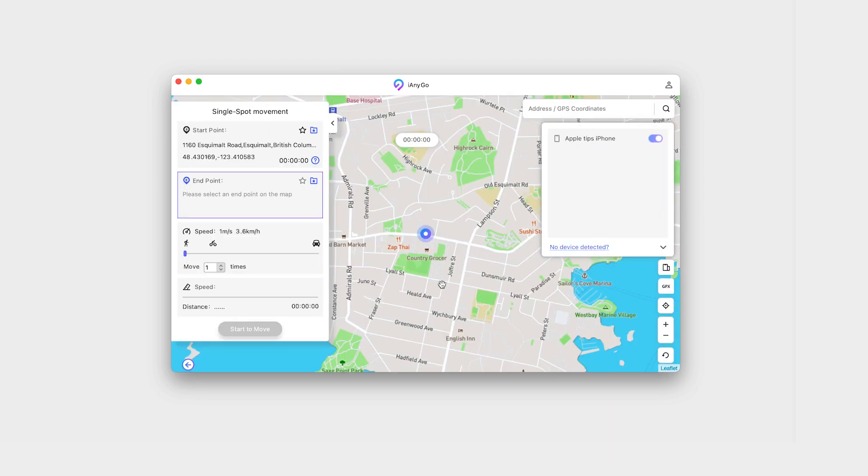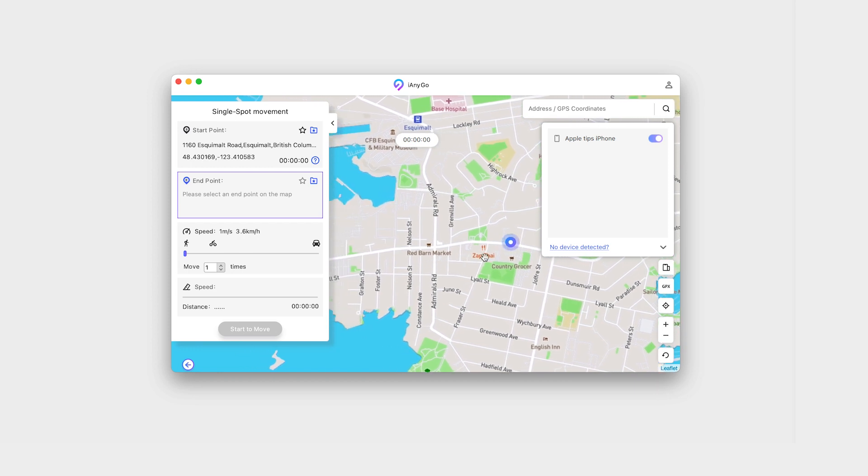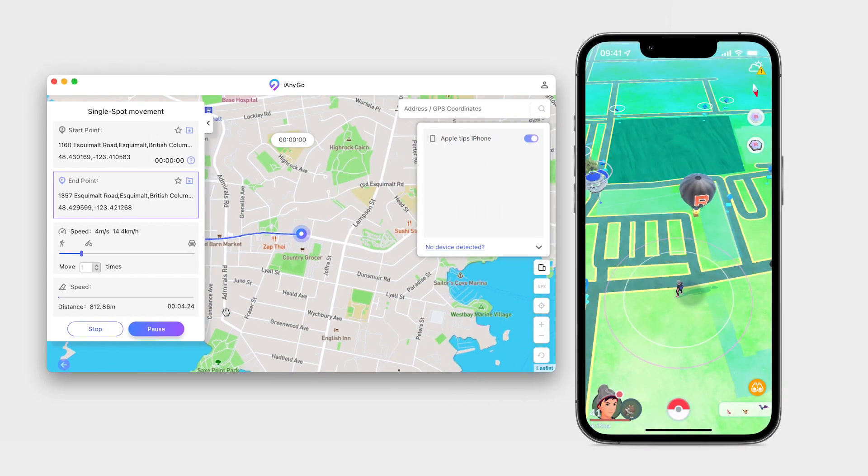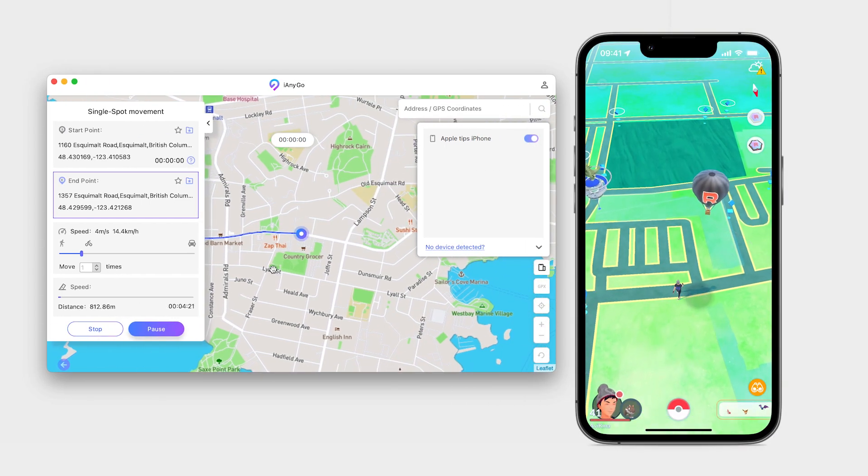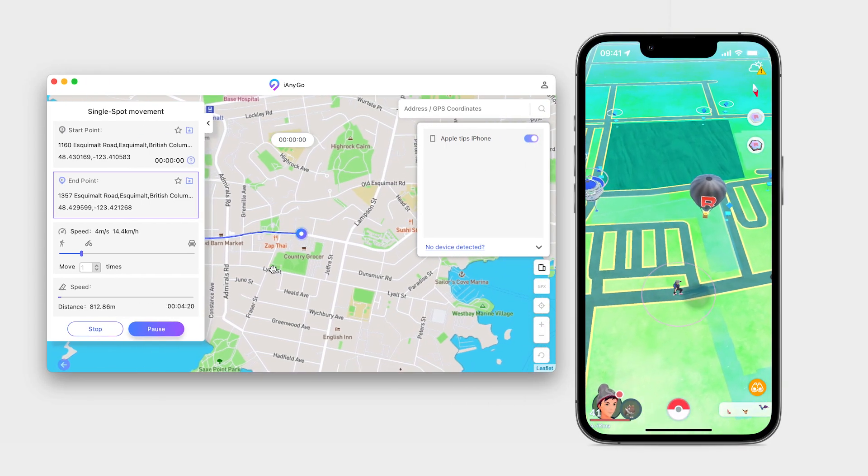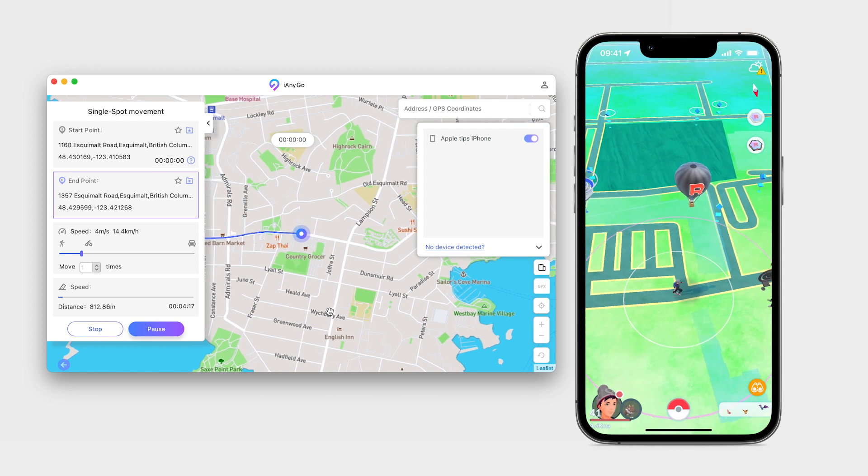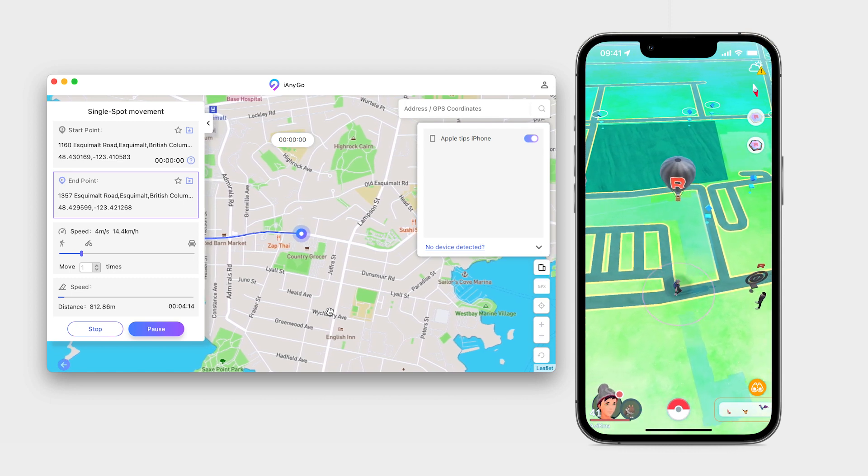I simply tap on where I would like to go. I can adjust the speed and click on start to move. As you can see on the right side of the screen, my character on Pokemon Go starts to move and I can play freely like I'm actually walking in real life.